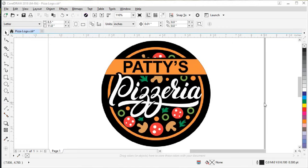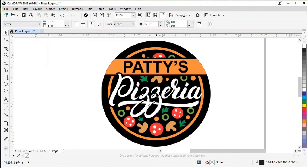If you'd like to follow along with this actual logo, you can download it along with the written tutorial. Let's click on our logo — you can see in the status bar that it's a 72 by 72 dpi image. That's not good for enlarging for posters or anything like that, because you can see it's pixelated. If you enlarge it, it's only going to get worse. So what we need to do is trace this with PowerTrace.